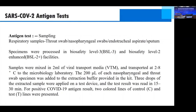The samples used for the antigen test are respiratory samples — we recommend throat swabs, nasopharyngeal swabs, endotracheal aspirates, and sputum. Specimens are processed in biosafety level 2 or 3 facilities. Specimens are mixed in 2 mL of viral transport medium and transported at 2–8°C to the microbiology laboratory. 200 microliters of each nasopharyngeal and throat swab specimen is added to the extraction buffer provided in the kit, and three drops of the extracted sample are applied on the test device. Results are read in 15 to 30 minutes.